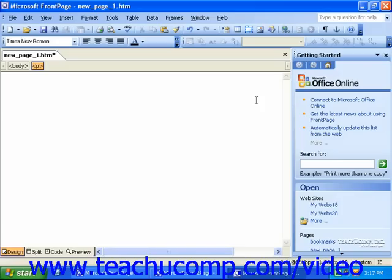FrontPage 2003 has a very helpful tool to assist you in quickly and easily finding help, applying themes and layouts, and accomplishing some other tasks. This is the task pane.